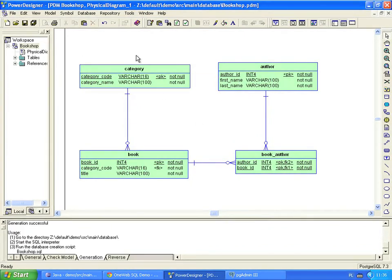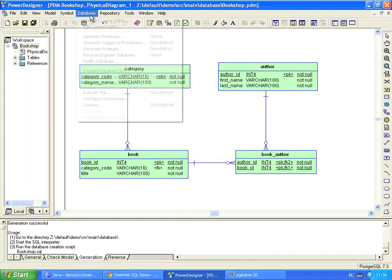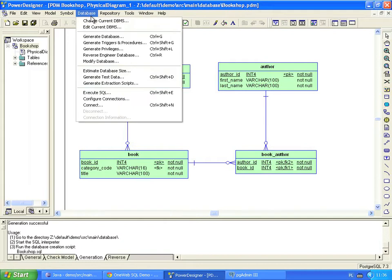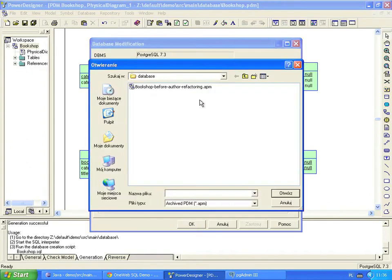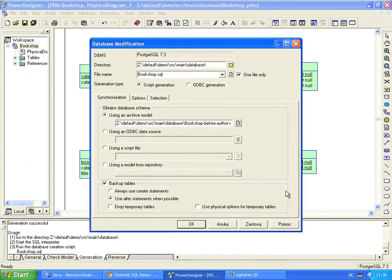To modify the database, we need a migration script. Power Designer will generate it for us. In the script generation dialog, we have to specify the archived model that we saved earlier. We also set a new name for the script.